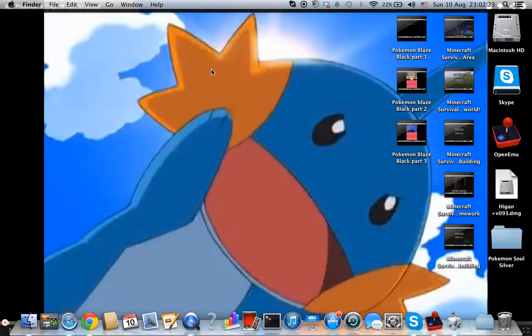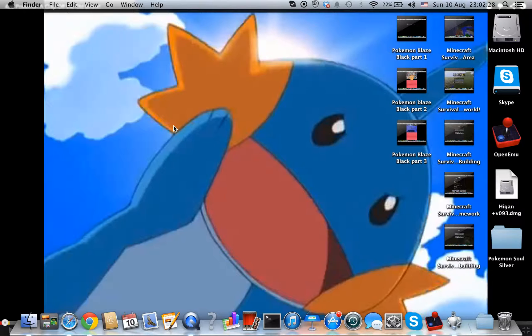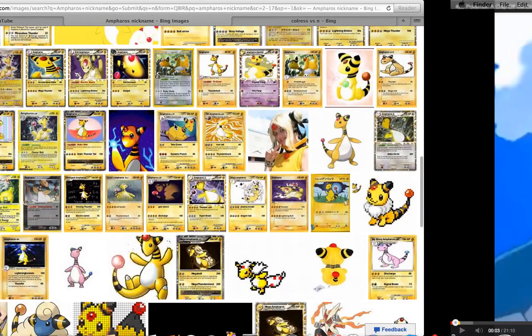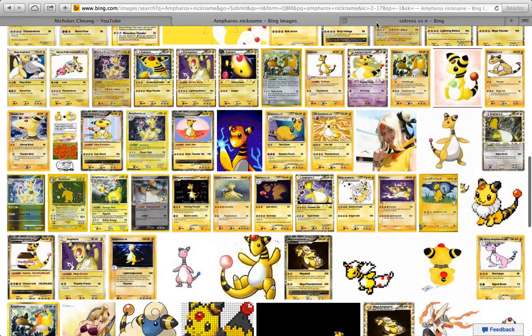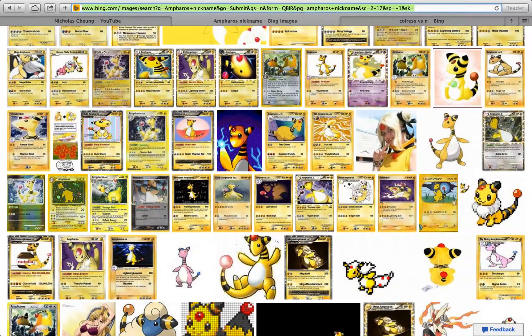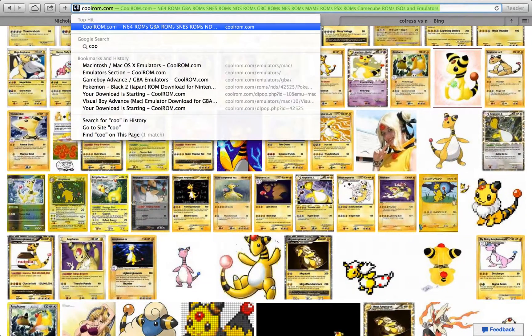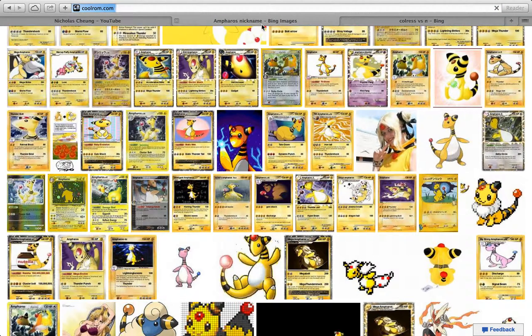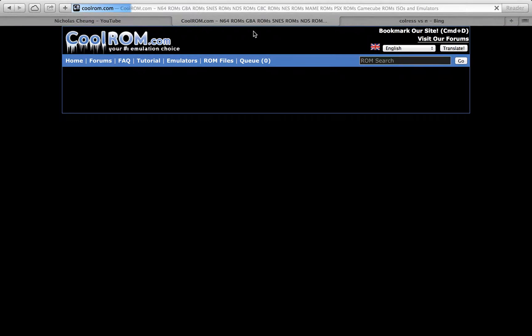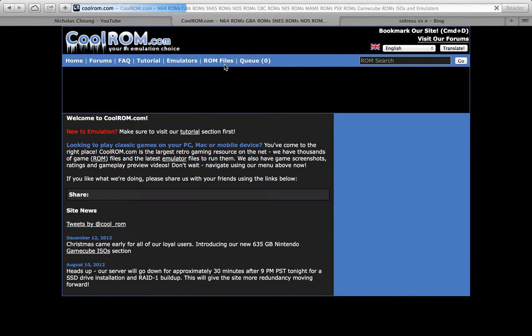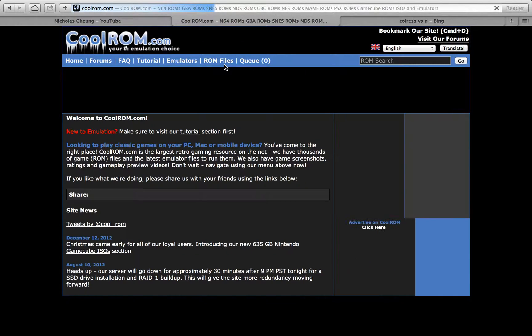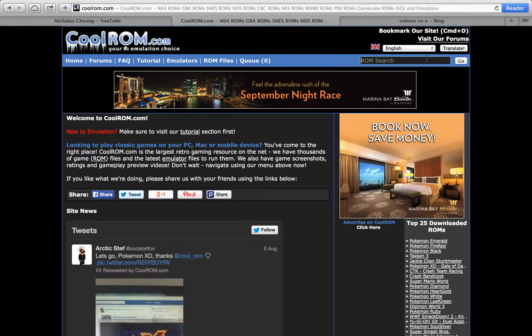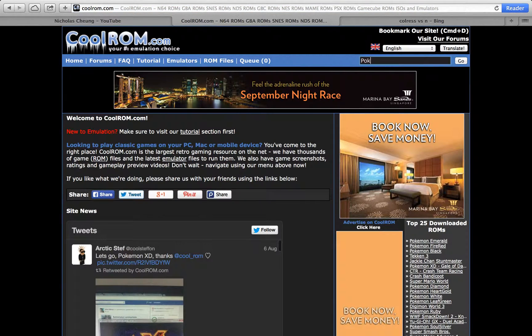Hey guys, today I'm going to show you how to download Pokemon Blaze Black and Volt White on Mac. So let's get started. You should go to coolrom.com first, like how you download DS games, and search for Pokemon.